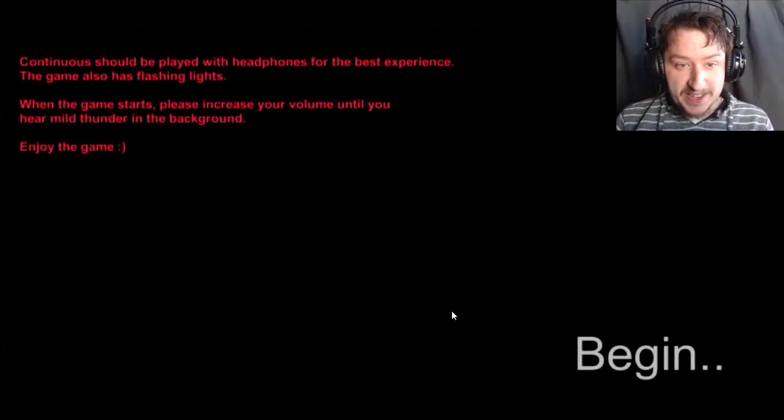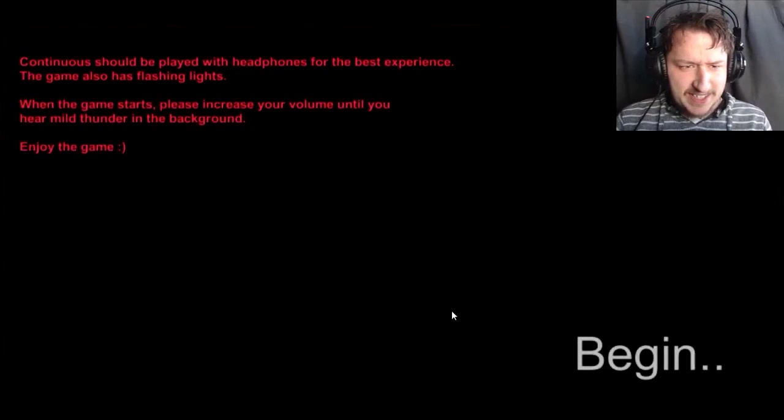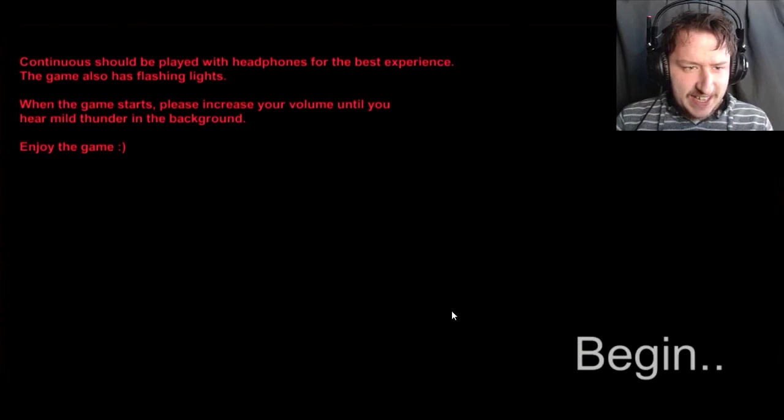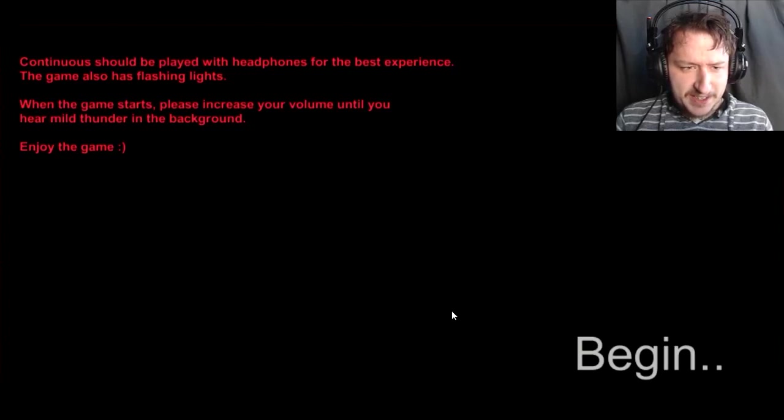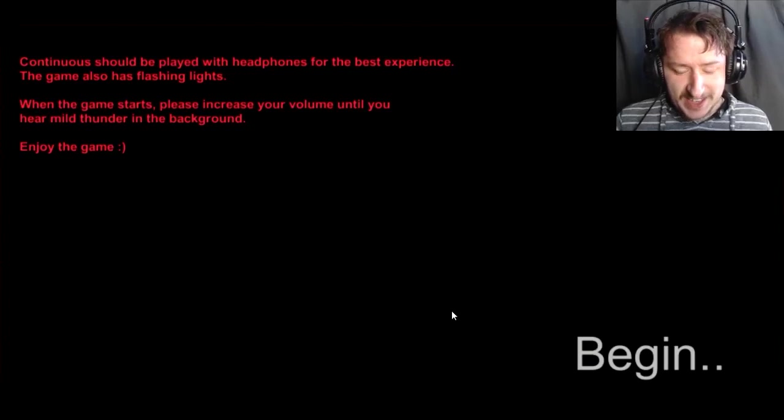Continuous should be played with headphones for the best experience. The game also has flashing lights. When the game starts, please increase your volume until you hear mild thunder in the background. Enjoy the game. Okay.